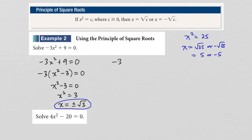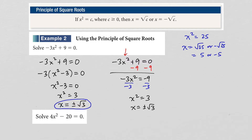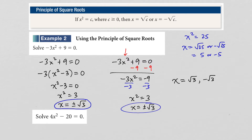Let me show you another way to do it. Starting with the original equation, another approach is to simply isolate x squared. Subtract 9 from both sides to get negative 3x squared equals negative 9, then divide both sides by negative 3, giving x squared equals 3 — exactly the same result. So x can be either positive or negative radical 3. The plus or minus notation is shorthand; really the answer should be written as the square root of 3 or negative square root of 3.